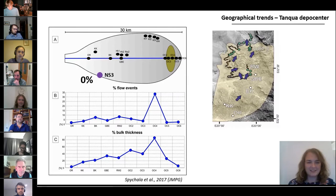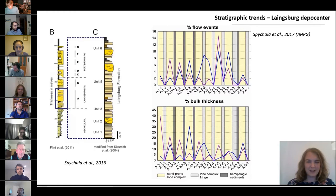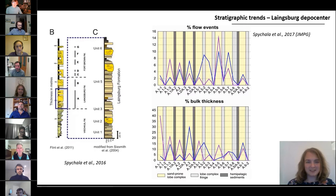Let's quickly look at the stratigraphical evidence. As mentioned, we employed data from unit A of the Lengsberg Formation, which can be divided into five subunits. These five subunits, in turn, comprise nine sand-prone lobe complexes. The lobe complexes are separated by either silt-prone lobe complex fringes or hemipelagic intervals.